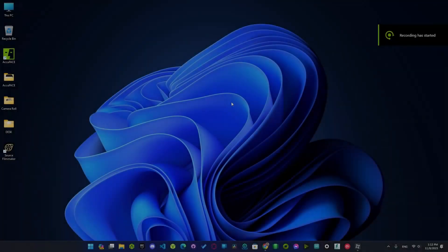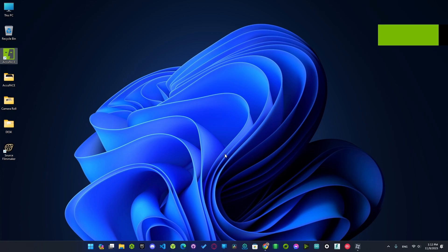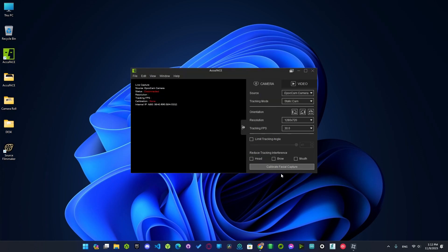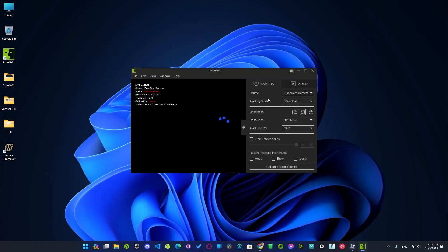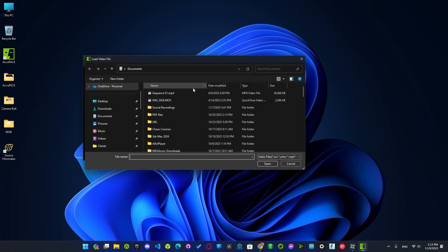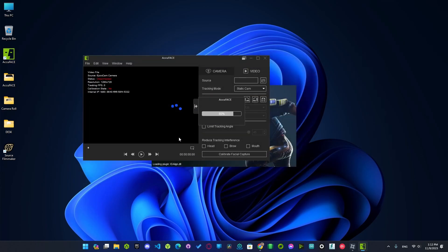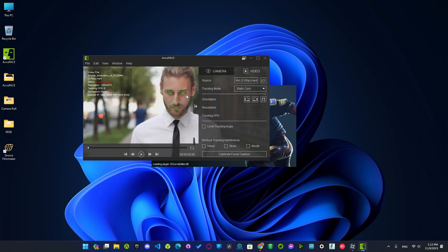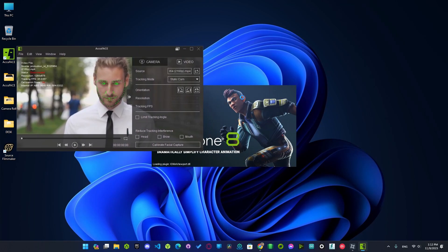So just restart the tool and it should work. Open iClone. Now try to pick the video. Now it works. Wait for iClone to start.